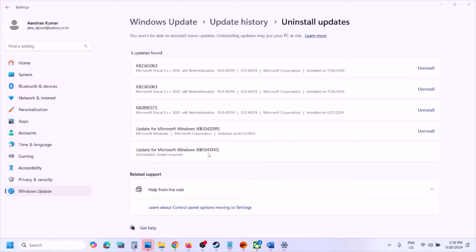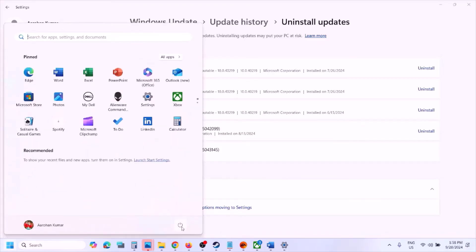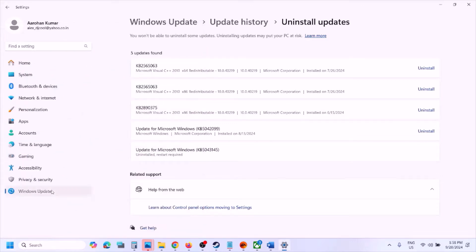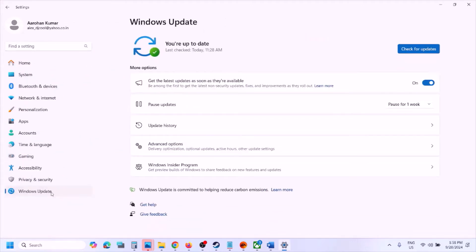Once the uninstall is complete you will see a restart required, so you have to restart. After the system restart, open Windows Settings again, then go to Windows Update. Here you can see the Pause Update option, so for now you can just pause the update and wait for the next update. In the next update maybe these issues are resolved.